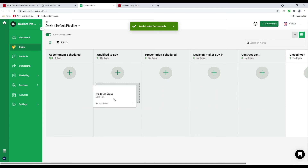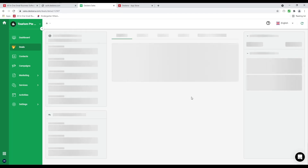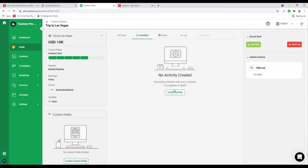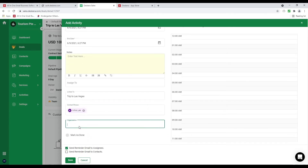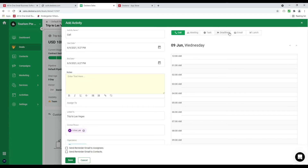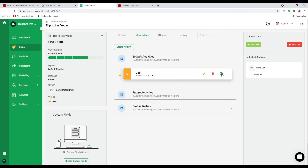After that I can move it based on its current stage — is the presentation scaled, have we sent the contract? I also can drill in and connect my email address to send emails to my customer or potential customer. Under activities I can create an activity — for example a call — with contact person Mike Lee, organization Cindy Lee. I can mark it done, send a reminder email, and also do meetings, tasks, deadlines, emails, and lunch. I can save it and later edit, delete, or mark it as done. I can also write notes and see the log. When complete I can click deal won or deal lost, or drag it to the appropriate column.